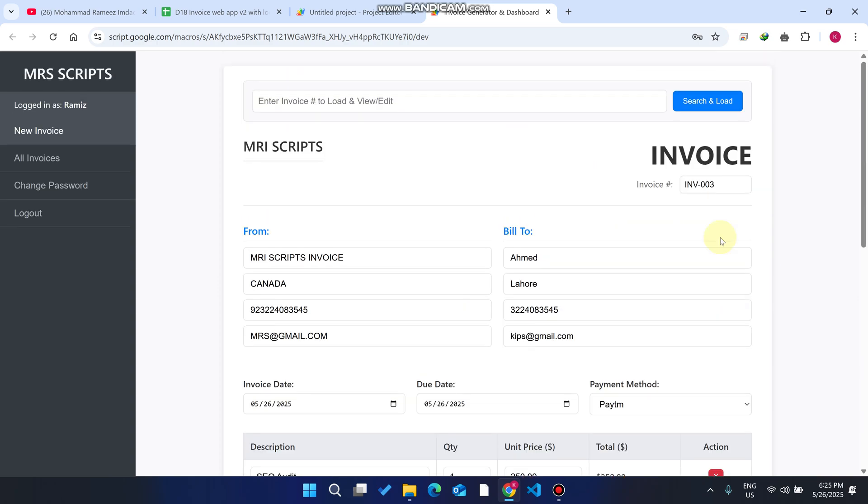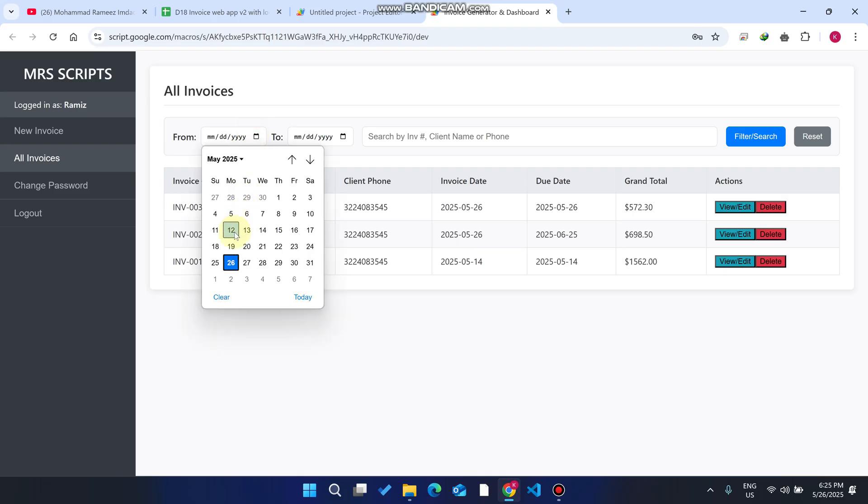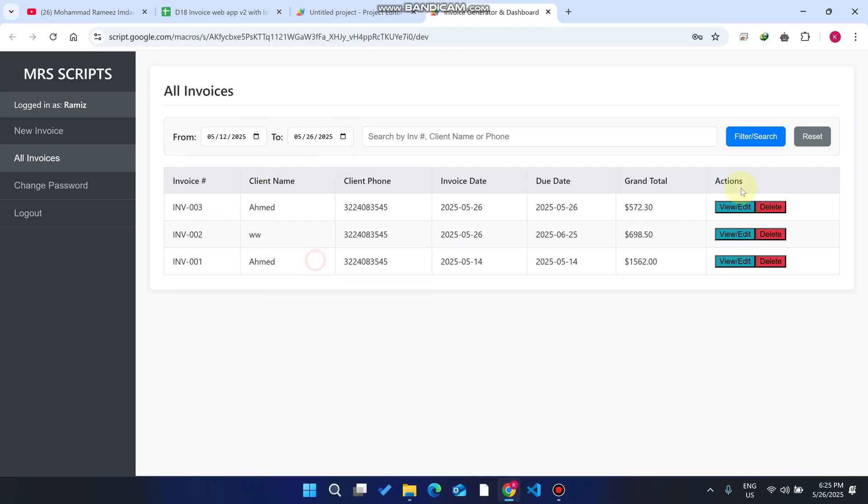When you go to your invoicing section, you can also filter out the data. I'll just select the dates and click on filter, because all the invoices within that particular date will come here.